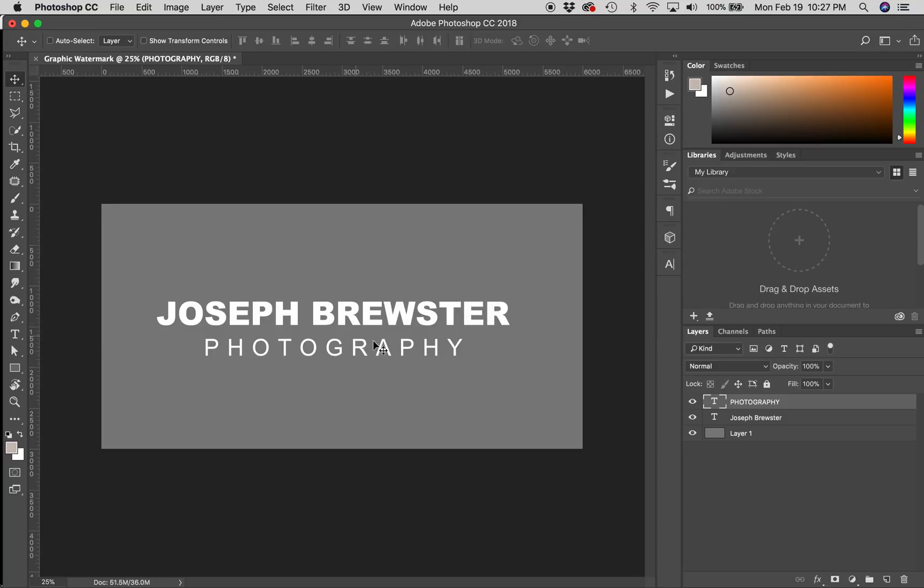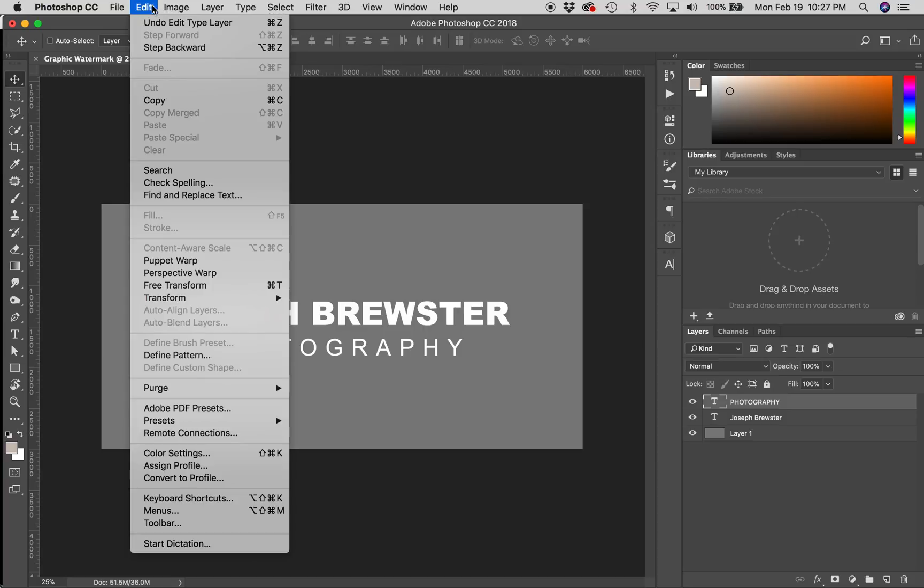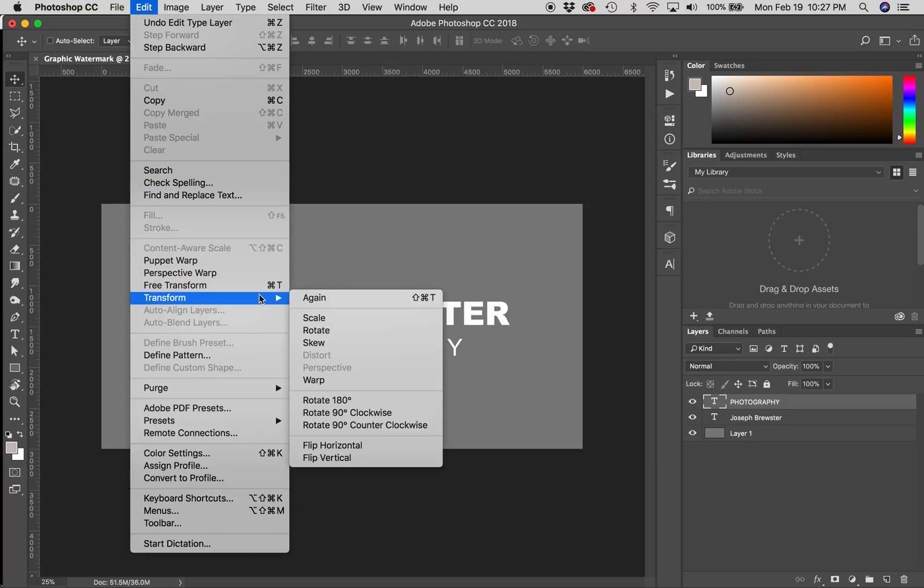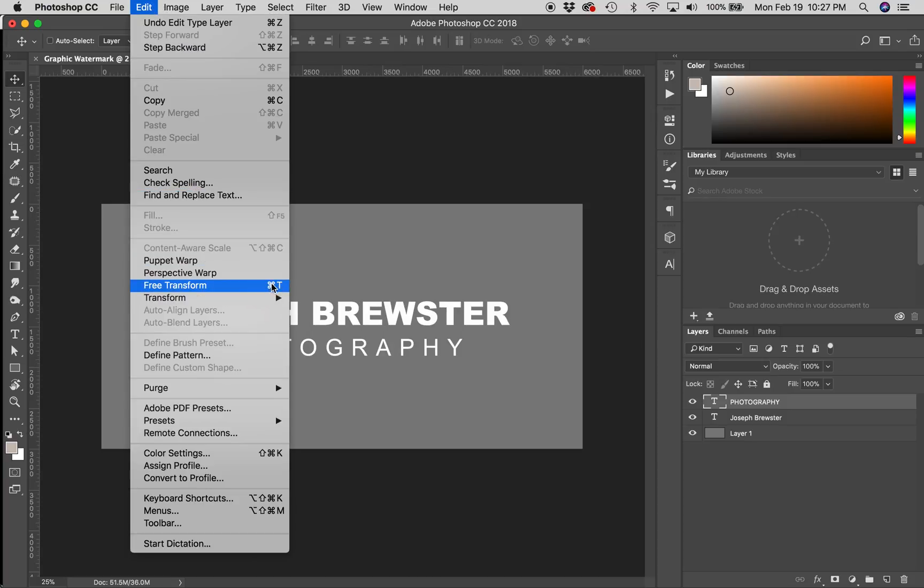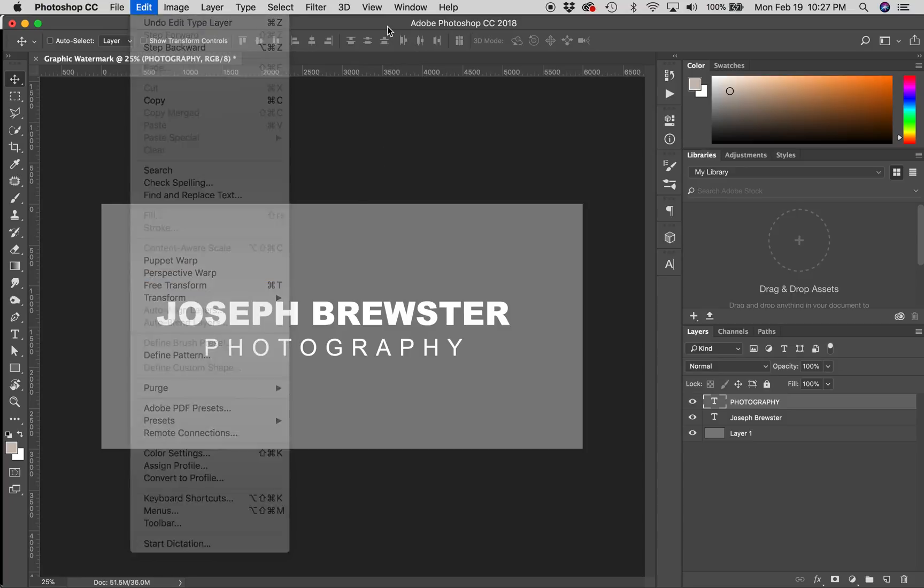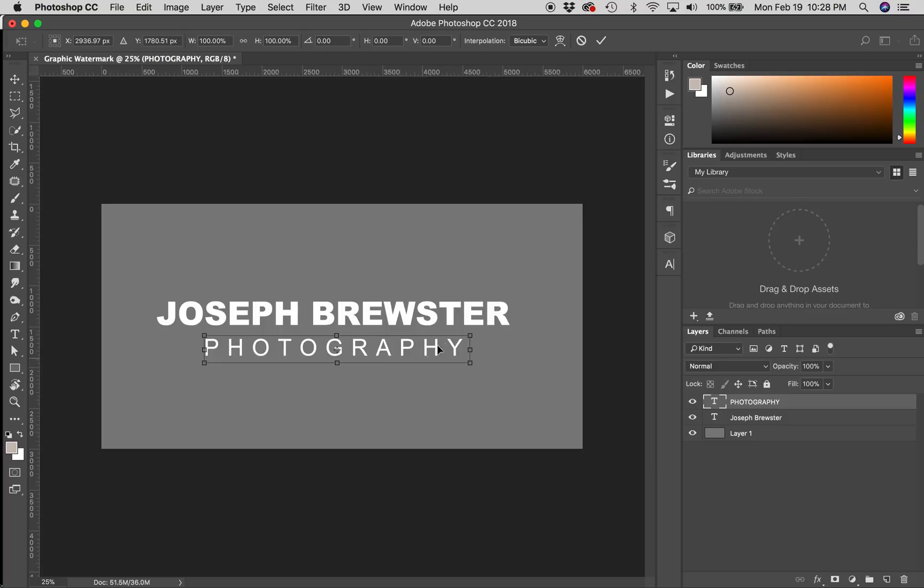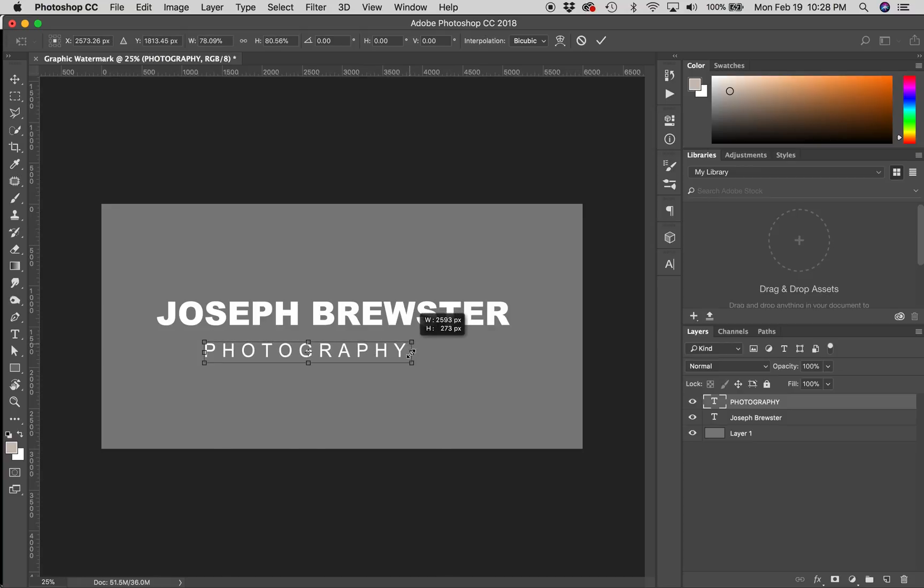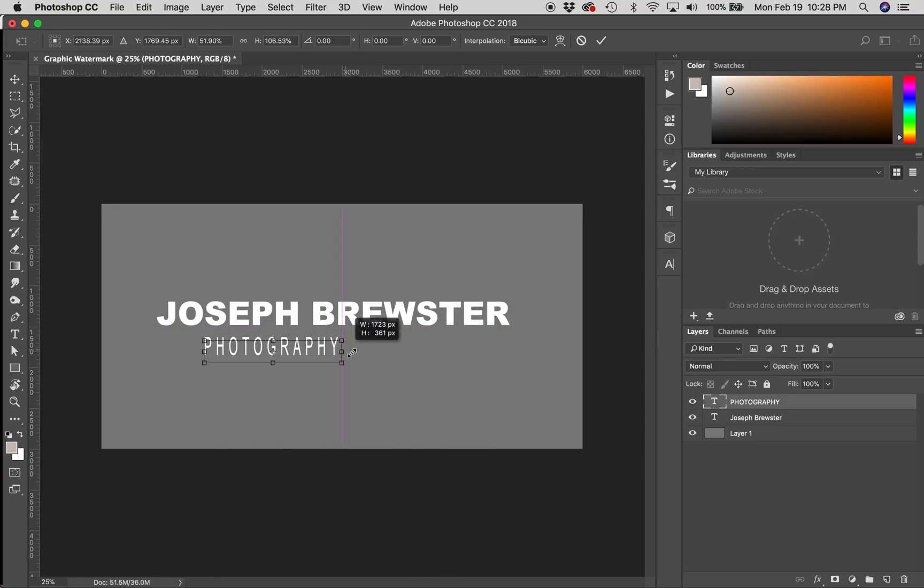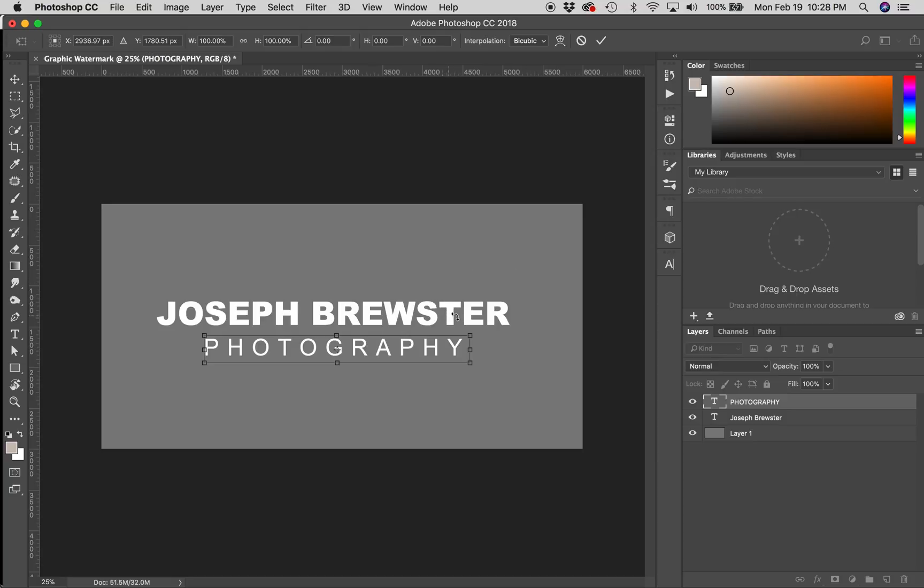Now, I do want this to be sized down just slightly. And rather than just changing the font size, there is a faster way to resize text by transforming it. You can go here to Edit, Free Transform, or you'll notice you could just use Command or Control T as your shortcut. I'm just going to hit Command T, and now you'll see that I have the Free Transform box around my text. Now, when I go to transform this, if I just click and drag, then it might squish it. It might warp it. It can do all kinds of crazy things.